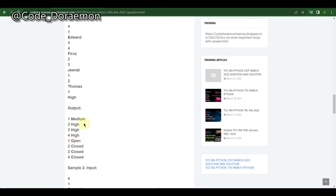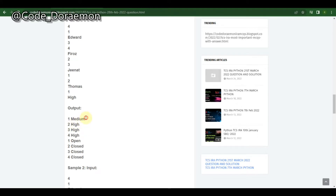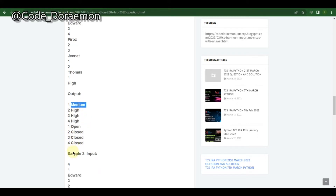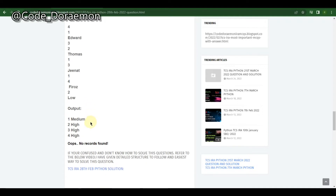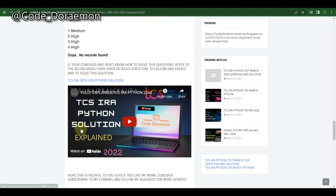For the medium, you print all others as 'closed' and the one which is medium you print as 'open.' This is the pattern, and I've also explained this question in a lot more detail in the video provided in the blog post.